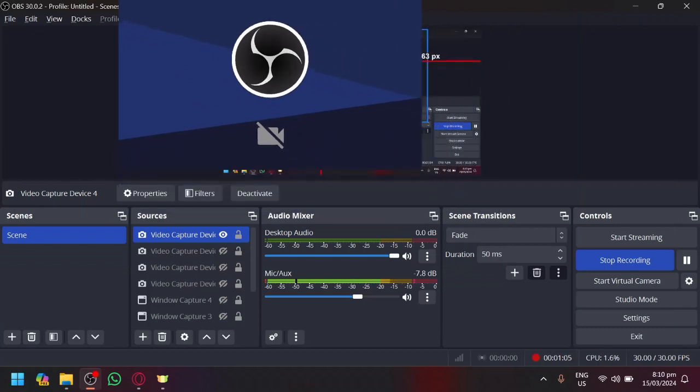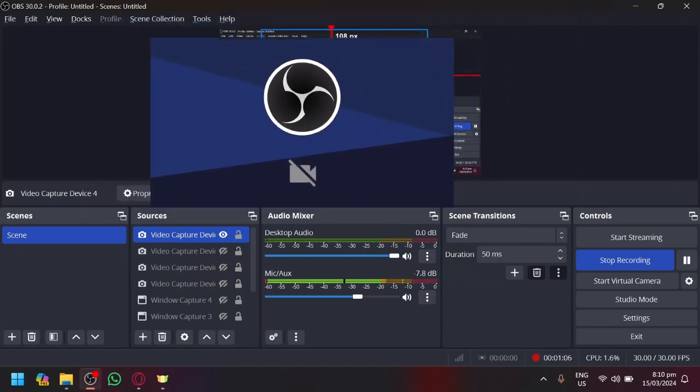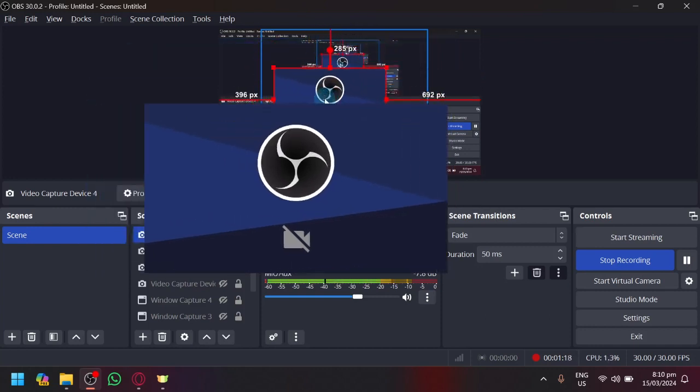Now whenever this is enabled, whatever you do on your device, whether it's your Messenger, WhatsApp, anything involving the camera, it will automatically use this Virtual Camera device. So you no longer need to do or modify anything on your browser or your Facebook Messenger. It will automatically be used as long as it is activated.